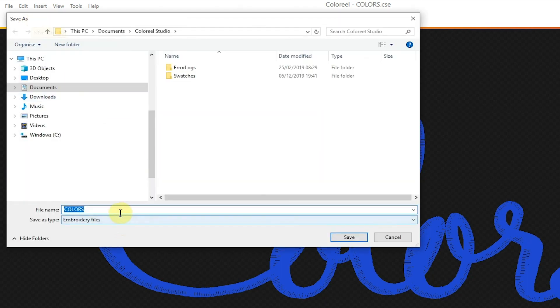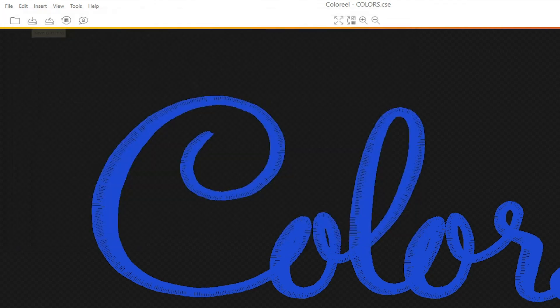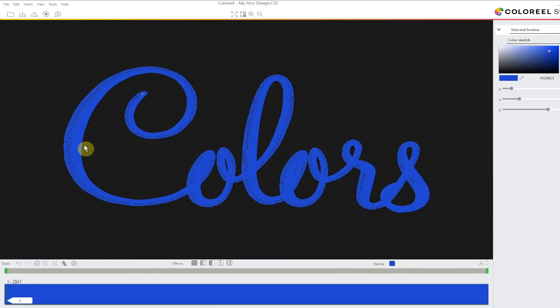Now the file window has opened inside our Coloreal Studio folder. I'm going to name my file, press save, and now I'm done.